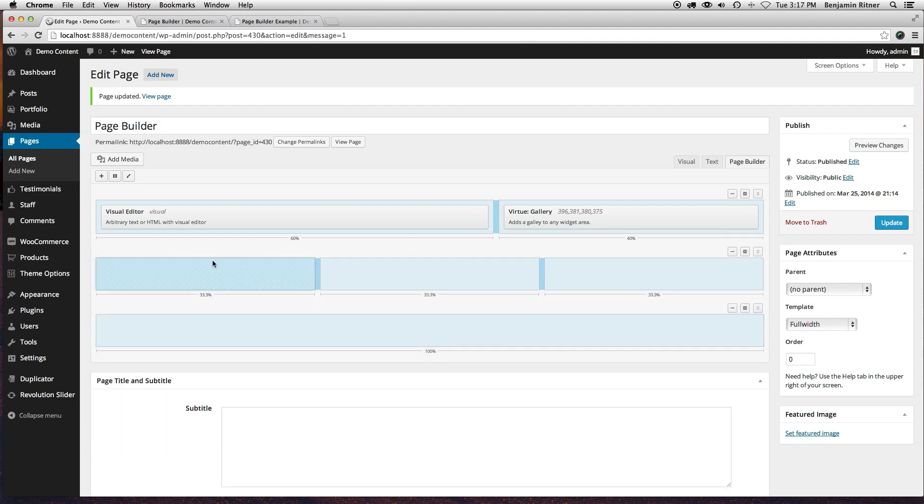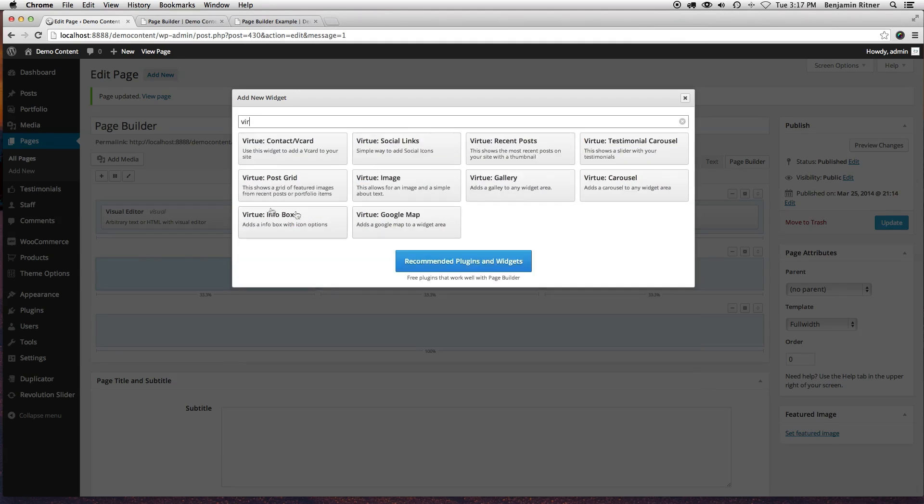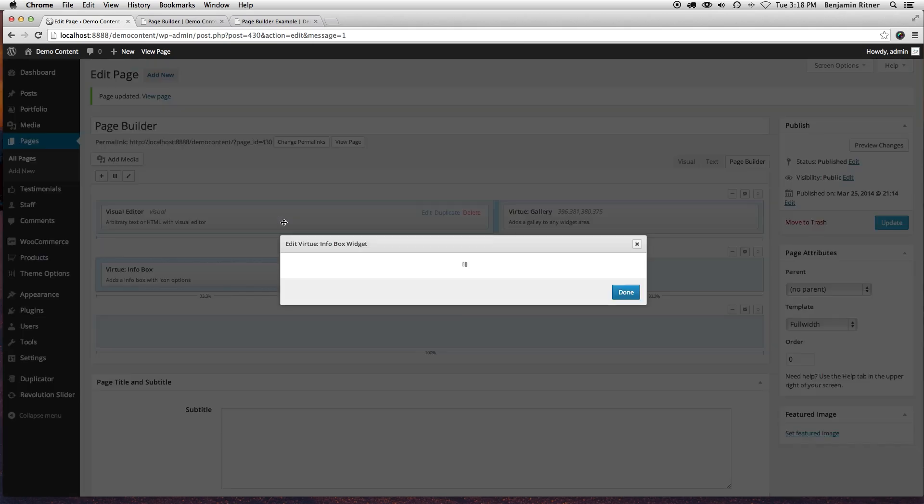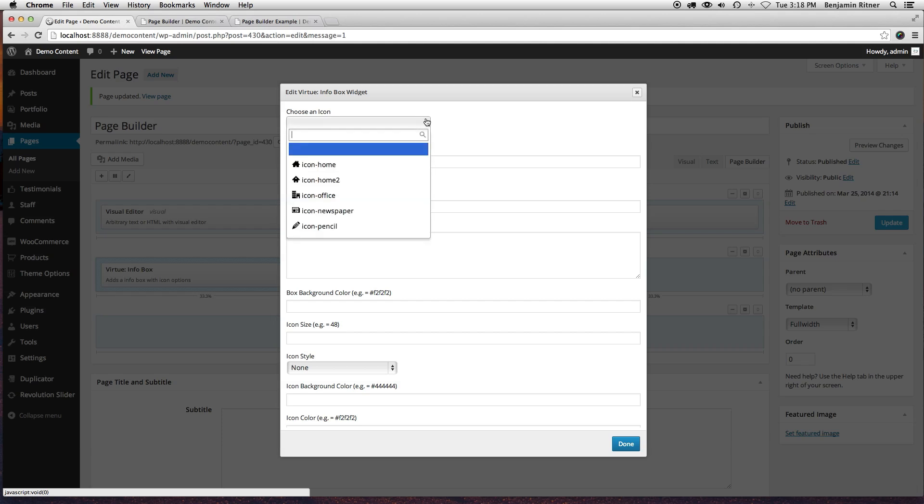Click on this column, and I'm going to add another widget. This is another Virtue Premium widget. It's called the info box, and you can use icons with this. So I'm going to do, let's do a laptop.